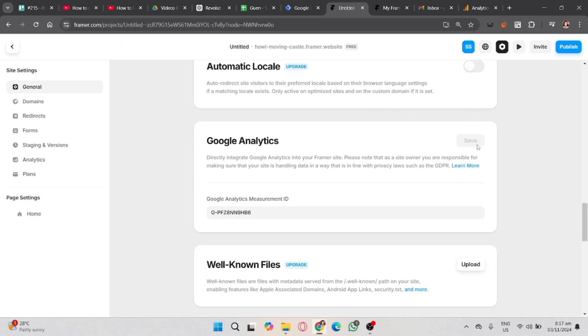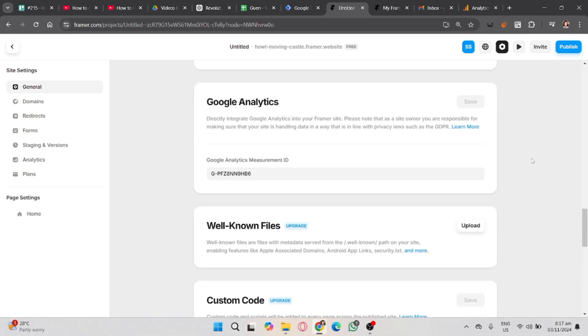And that's it. That's how you add Google Analytics to Framer. If you found this video helpful, don't forget to like, share, and subscribe to the YouTube channel.